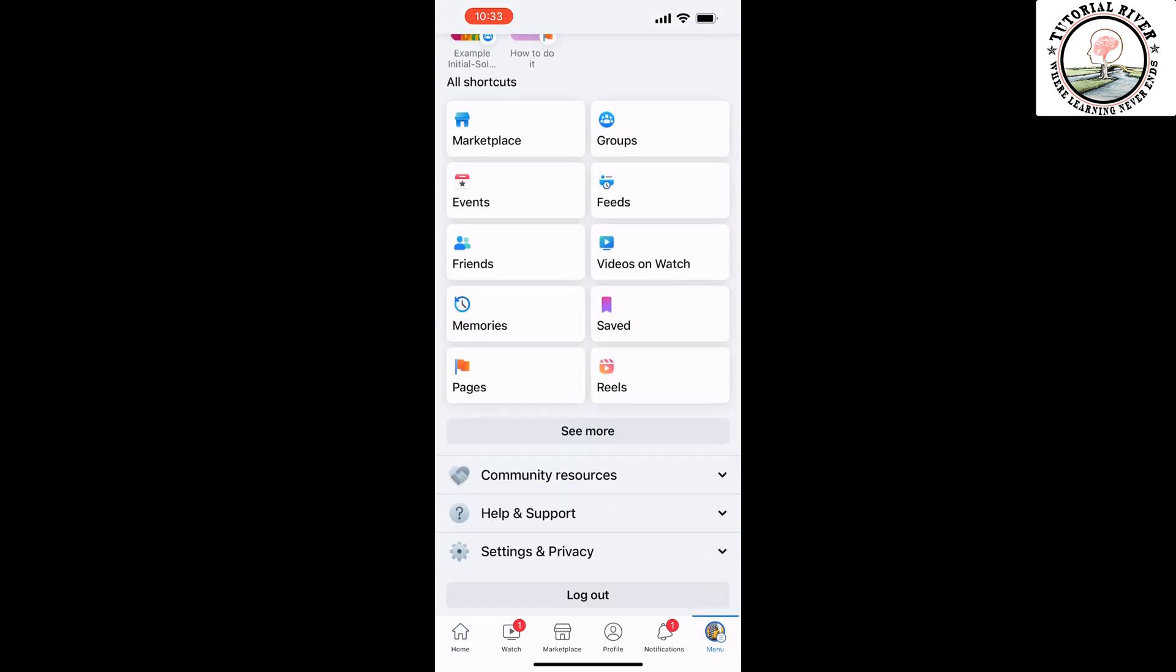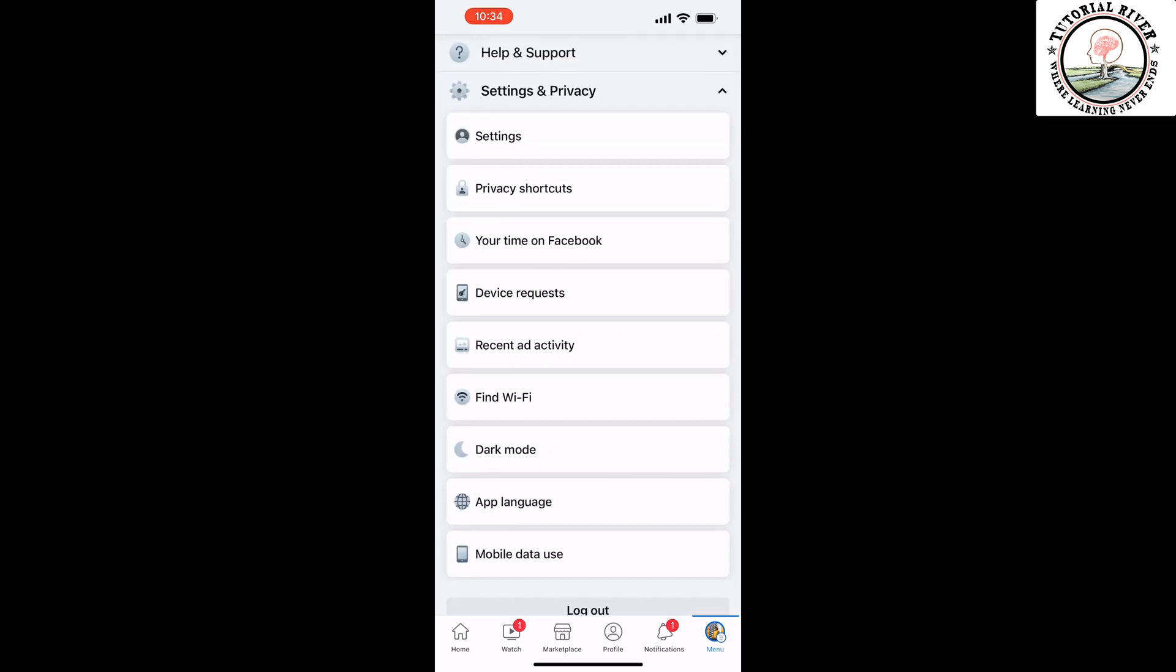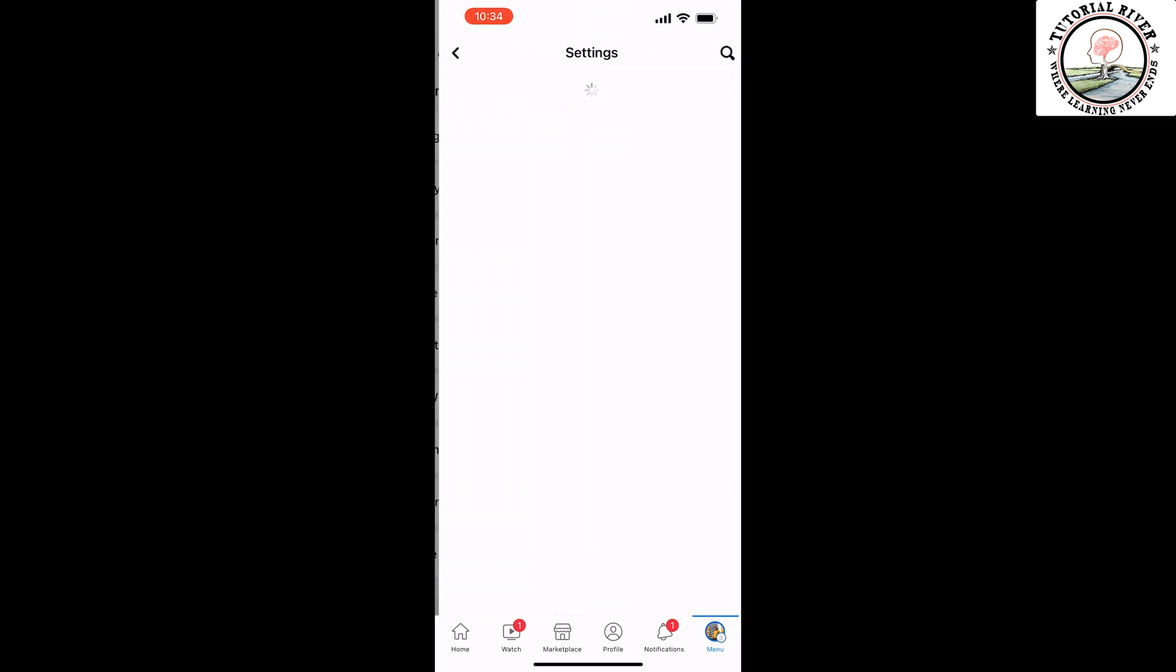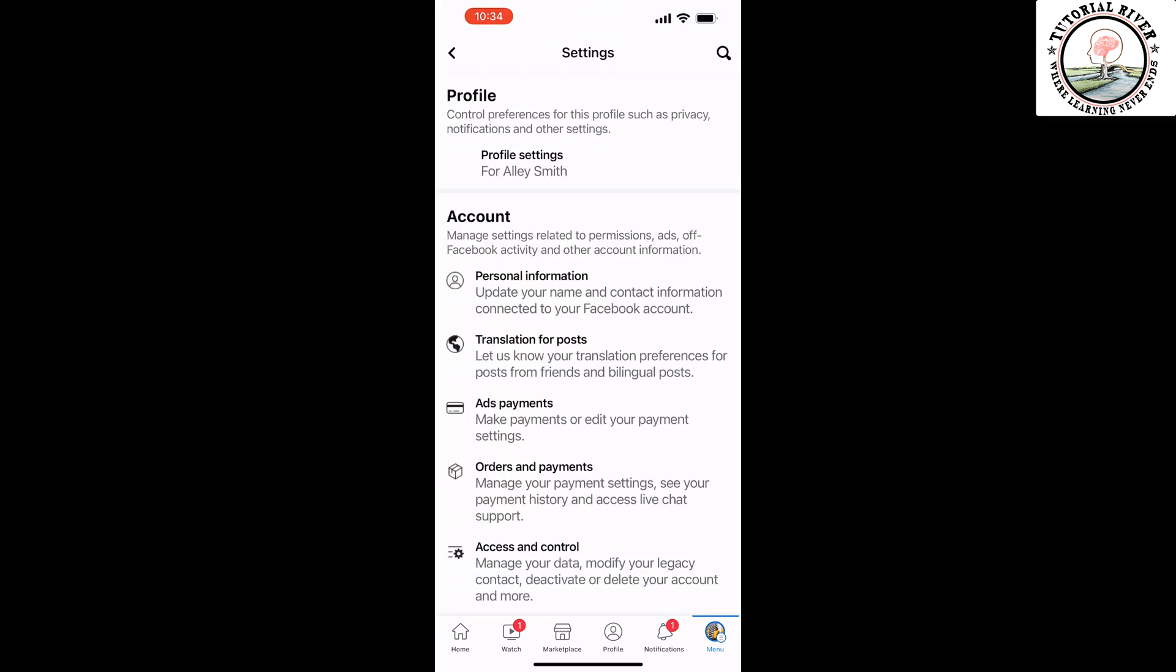Tap on Settings and Privacy, tap on Settings, and then tap on Profile Settings.